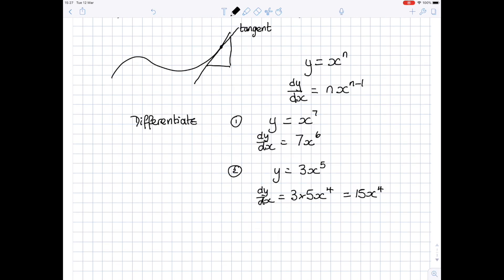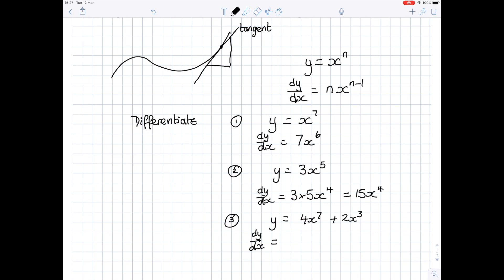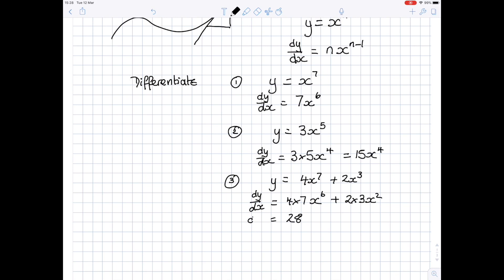You can also differentiate several terms joined together. Suppose we have y equals 4x to the power 7 plus 2x to the power 3. Differentiating, dy by dx: bring the power to the front — 4 times 7 gives 28, x to the power 6, plus 2 times 3 gives 6, x squared. So dy by dx equals 28x to the power 6 plus 6x squared.